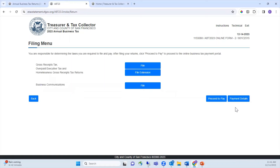On this page you will see the tax returns available for you to file. The filing menu page is where you can choose to file all applicable taxes at the same time, or you can choose to file each tax independently during different sessions. However, you are responsible for determining which of these taxes you are required to file and pay. If you are a gross receipts tax filer, you will see two lines: one for the gross receipts tax, overpaid executive tax, and homelessness gross receipts tax returns, and one for business communications. Click the File button to begin or continue a return. If you have already submitted a return, you will see an Amend button.